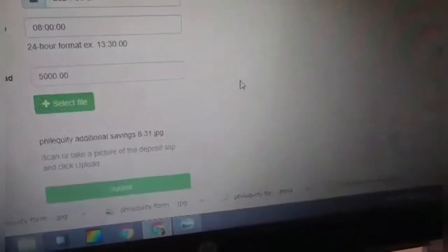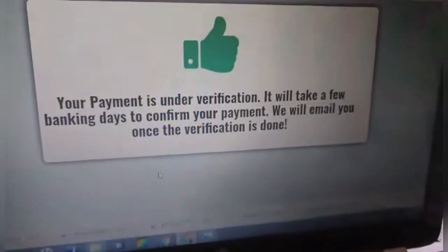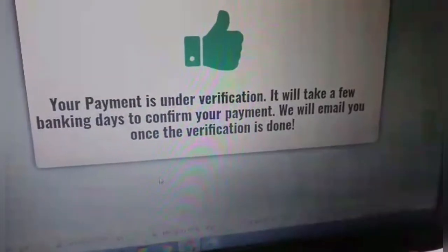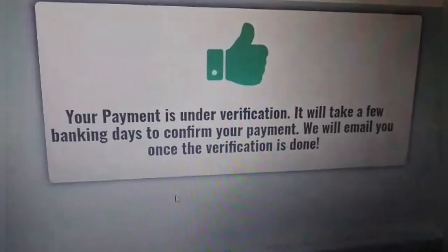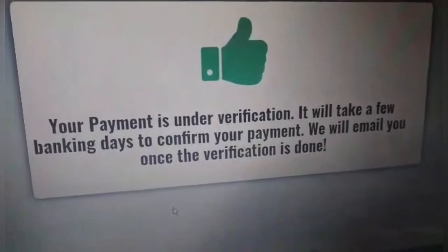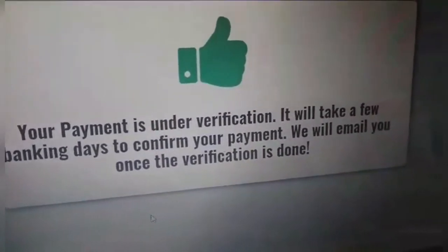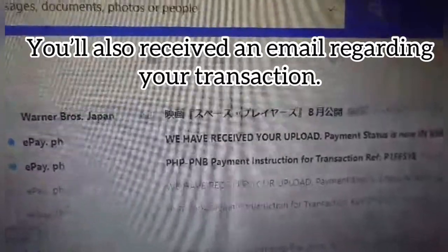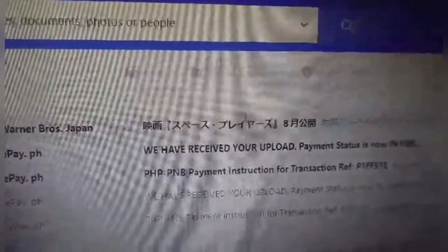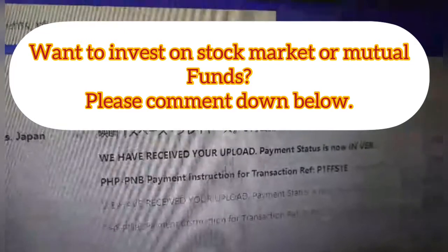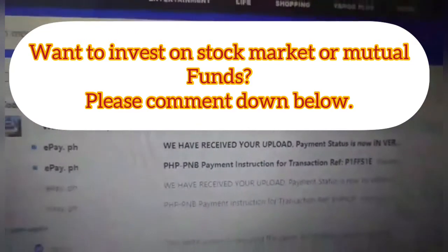That's it. Just click submit. Your payment is now under verification. It will take a few banking days to confirm your payment. We will email you once the verification is done. Just wait for the email to see the verification. You can also receive an email from epay.ph saying that your upload has been received and the payment status is now in verification.